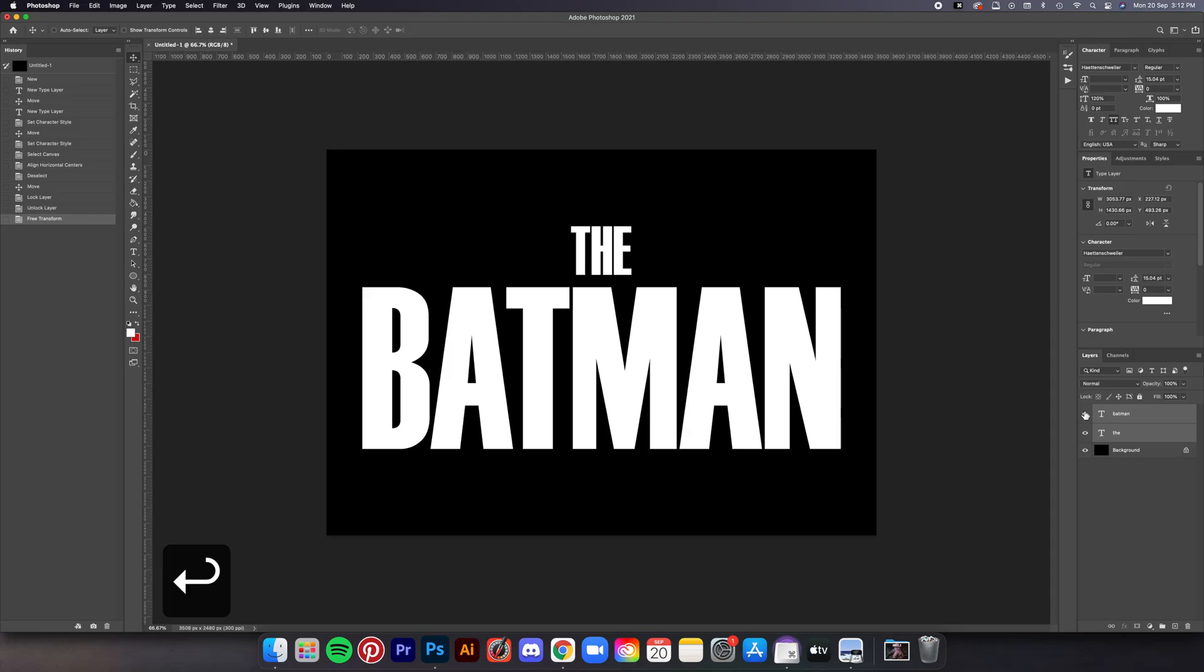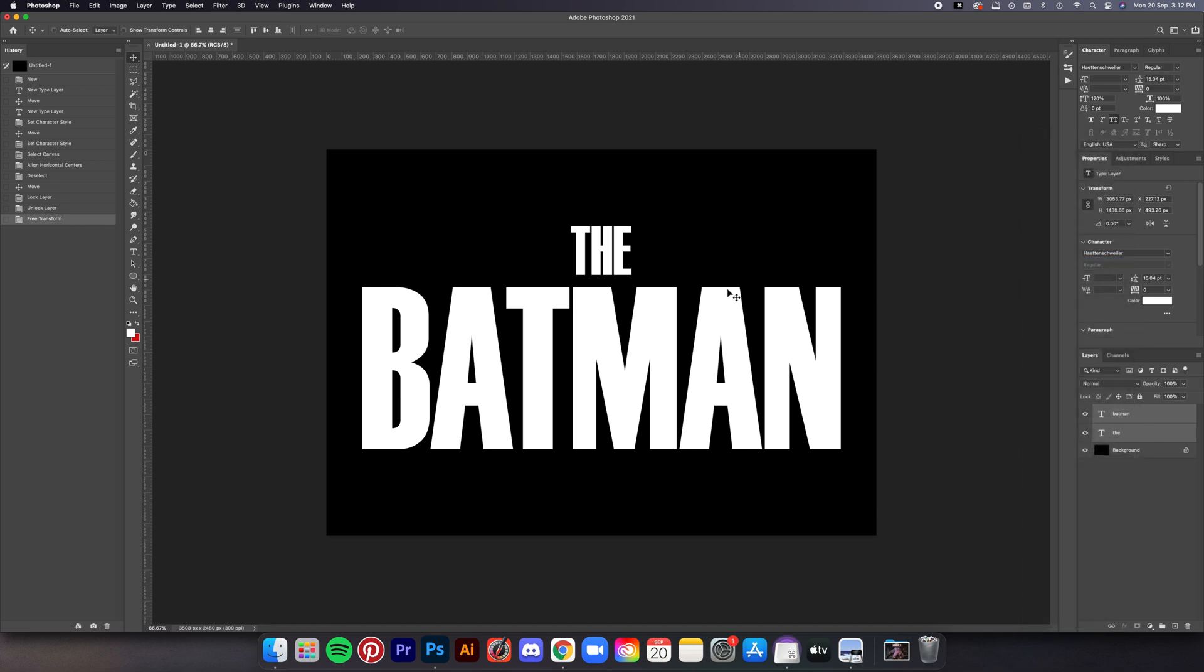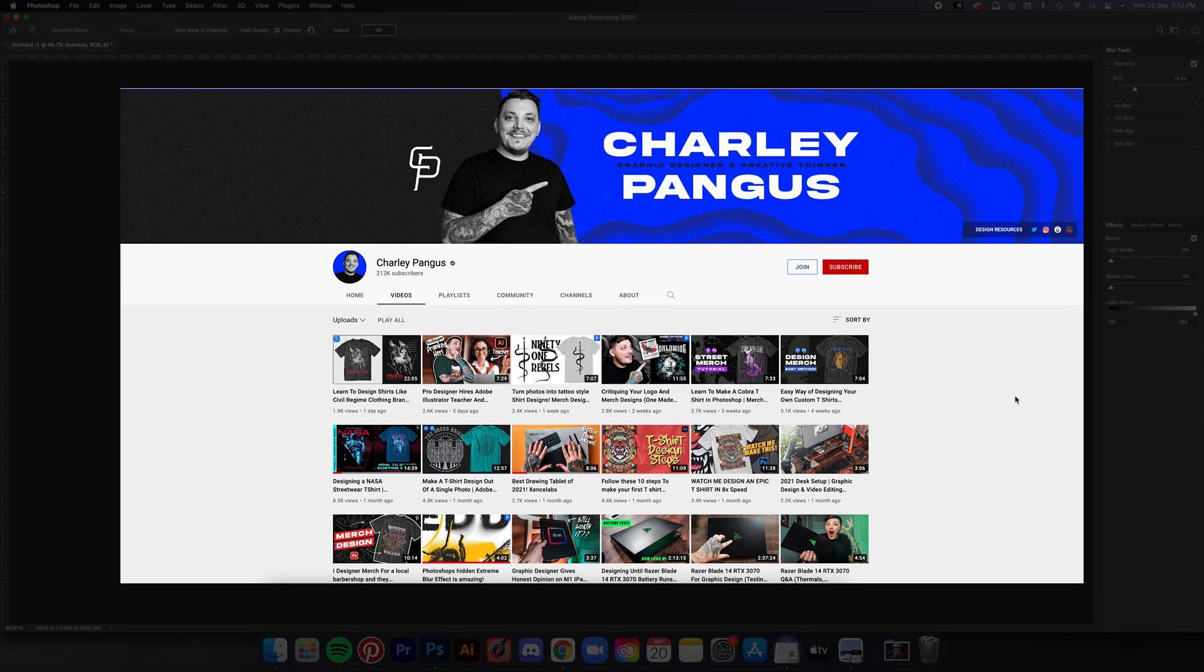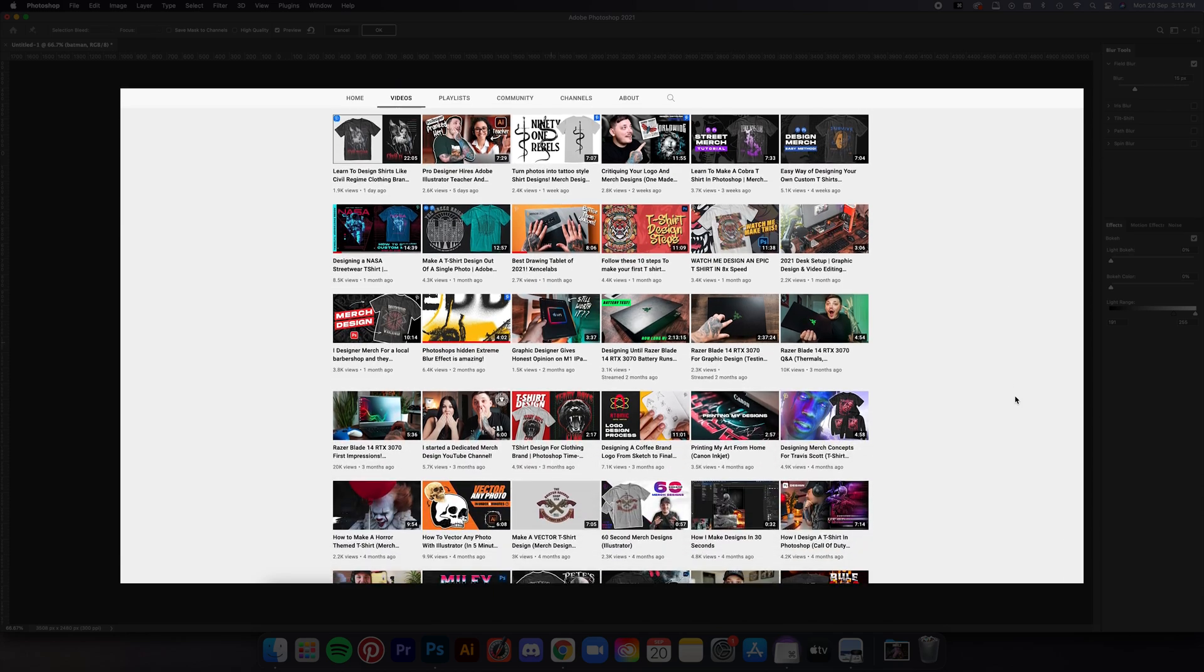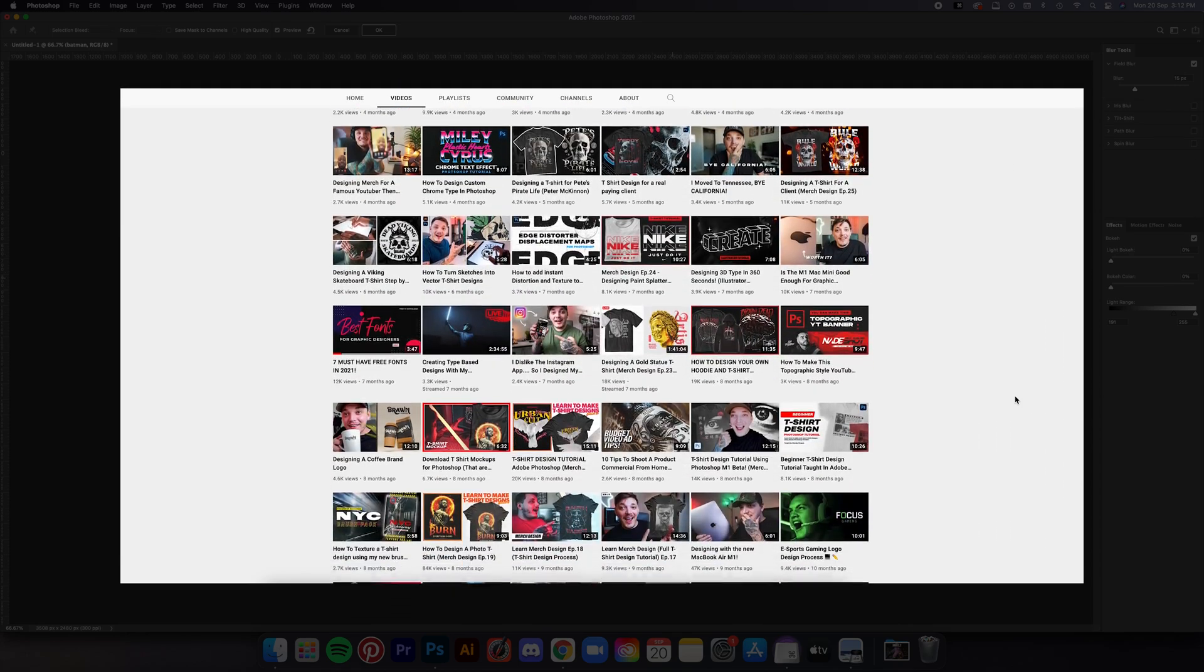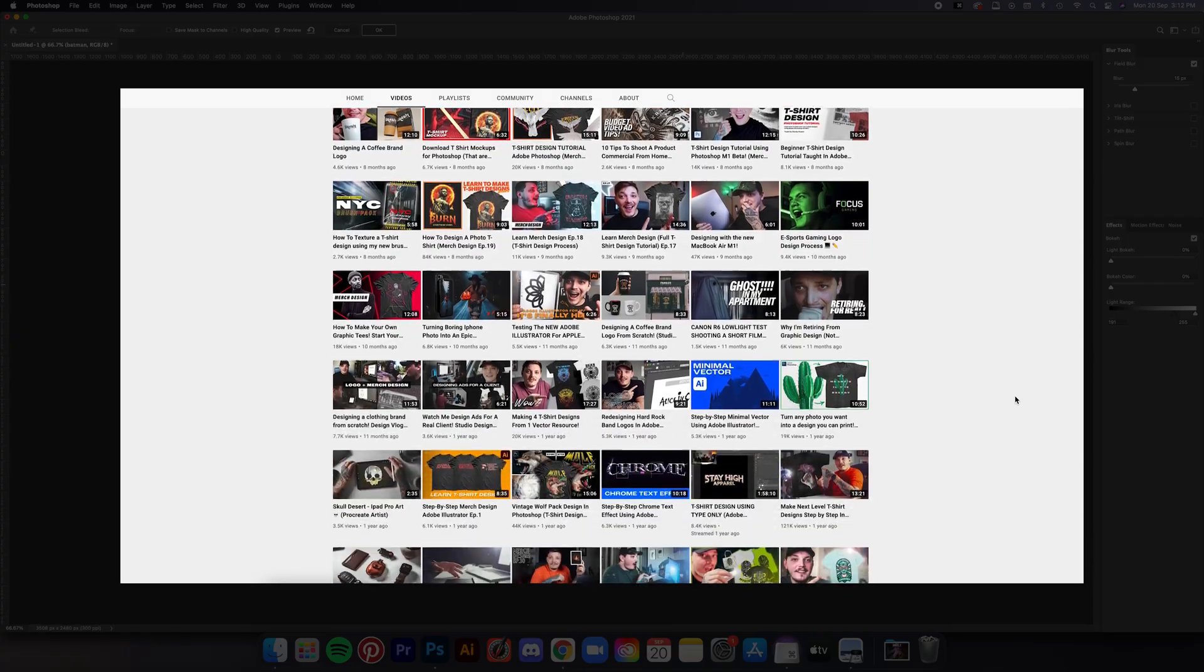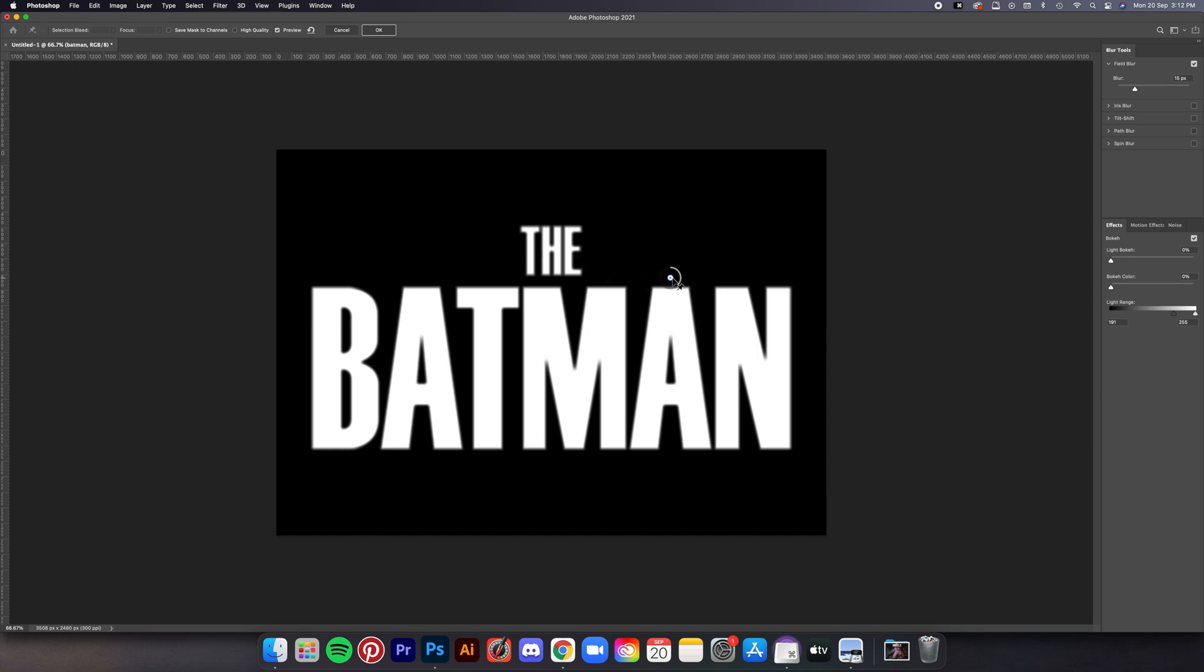Next step is adding the effect. First, let's convert the font layer to Smart Object—just right-click and then select Smart Object. After that I go to Filter, Blur Gallery, and then Field Blur. Now I gotta give credit to Charlie Pangas for this effect because he actually made a video about it first, so go check out his channel, link below.